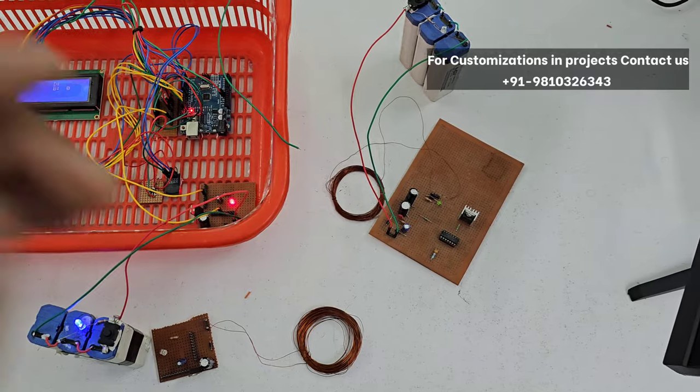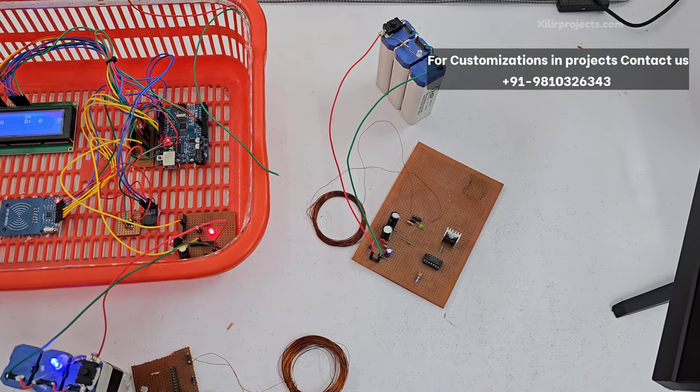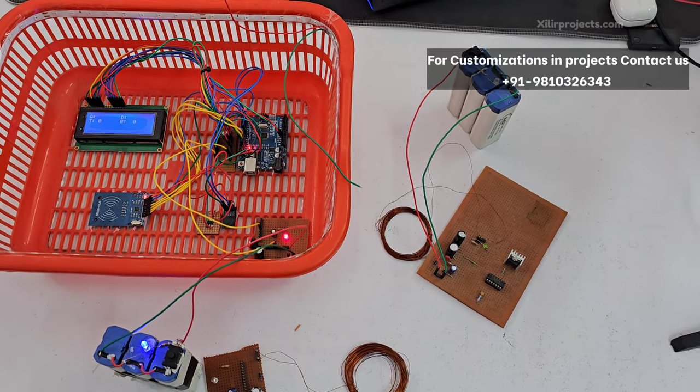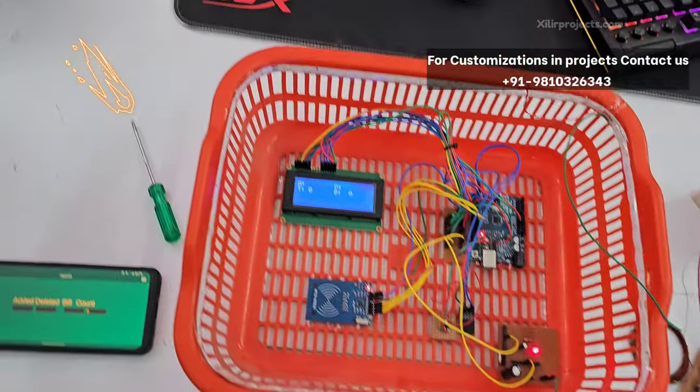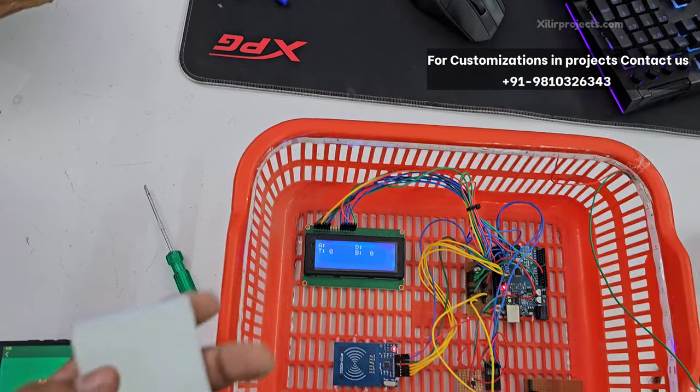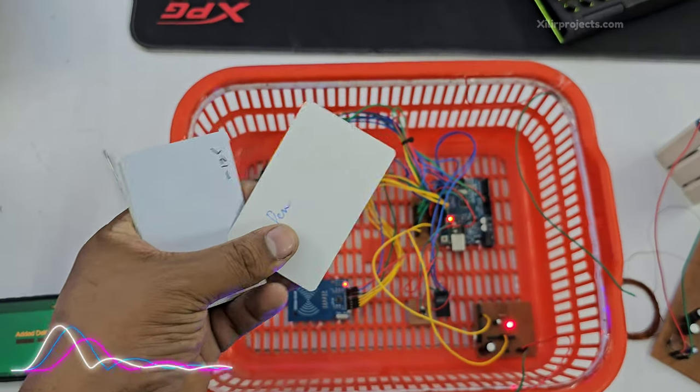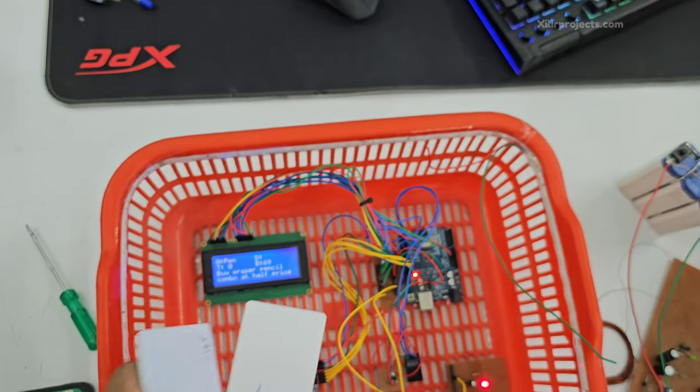This one is our wireless power transmission to charge the basket. These are some cards we can add, so many cards. So right now I'm showing one of the cards, like pen.